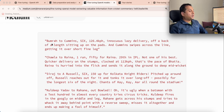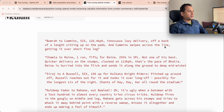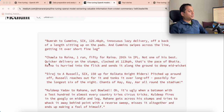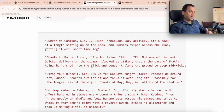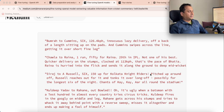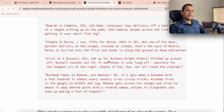Here is a commentary which says: 'Bumrah to Cummins, hits for a six — it's an inner course lazy delivery, back of a length delivery, but Cummins swipes across the line and over short fine leg.' And here again: 'Chawla to Reyna — not one of his best, quicker delivery on the stumps. Reyna played a flick and sent it along the deep mid-wicket.' Very different ways of explaining the delivery.